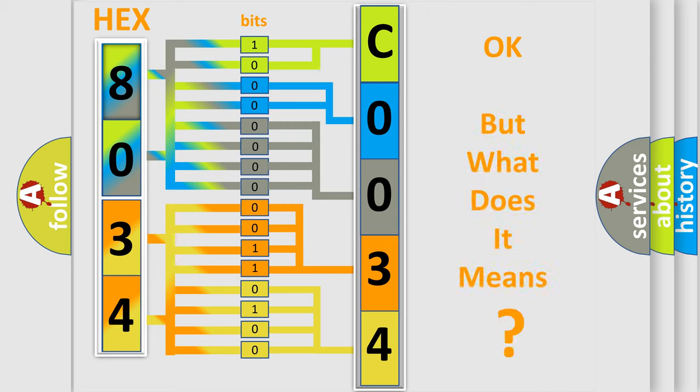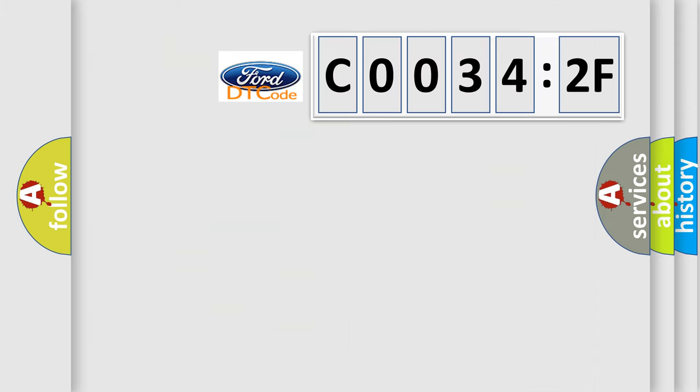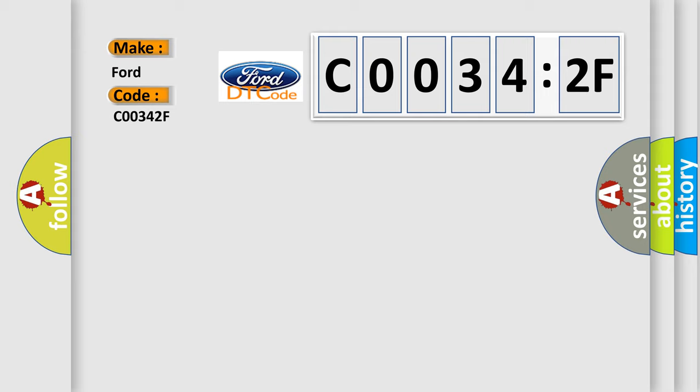The number itself does not make sense to us if we cannot assign information about it to what it actually expresses. So, what does the Diagnostic Trouble Code C00342F interpret specifically for Infiniti car manufacturers?